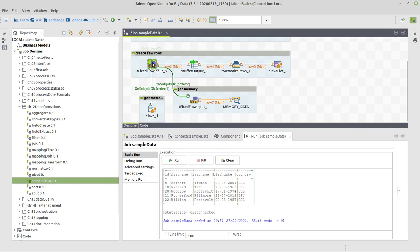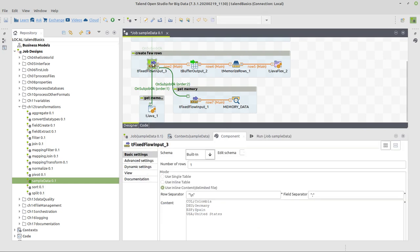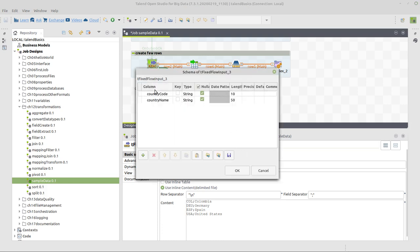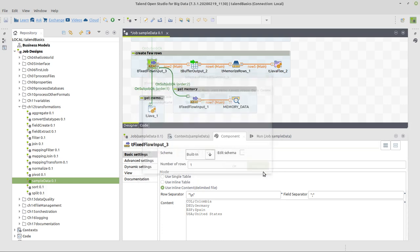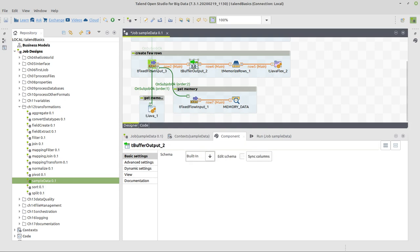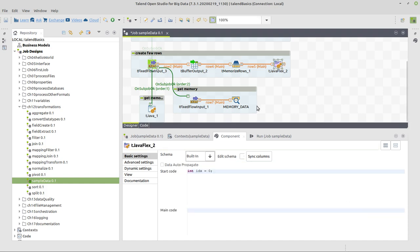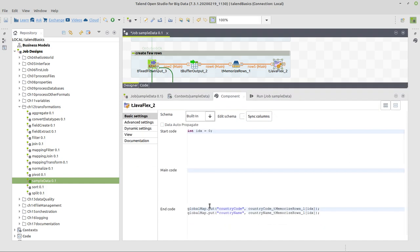Here we use the fixed input also in a way that we already used it in other jobs with two columns: country code, country name, and those values. We also put this into memory and then use memorize rows.